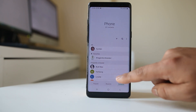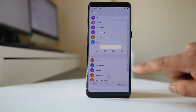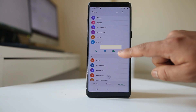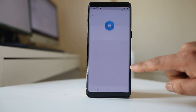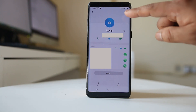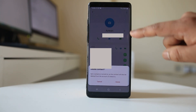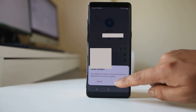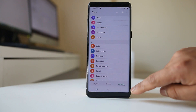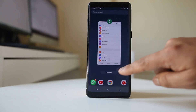Now suppose I will delete one contact from my device. I will go to the Phone icon. This is the contact which I want to delete. I will tap on the info button, then tap on the three-dotted icon, and select Delete. Now this particular contact is deleted.